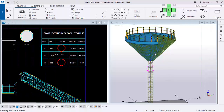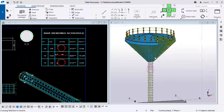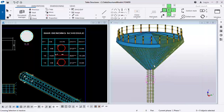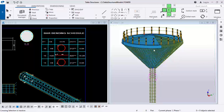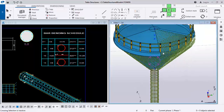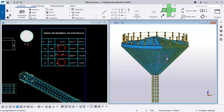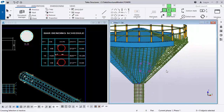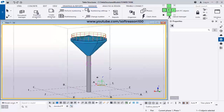Hello friends, this is Soft Reason. Welcome. At the end of this video we will arrive at this — we will be adding reinforcement to a reinforced concrete water tank as well as the columns, and then produce a bar bending schedule. Stay tuned; you have to kindly follow the video step by step.